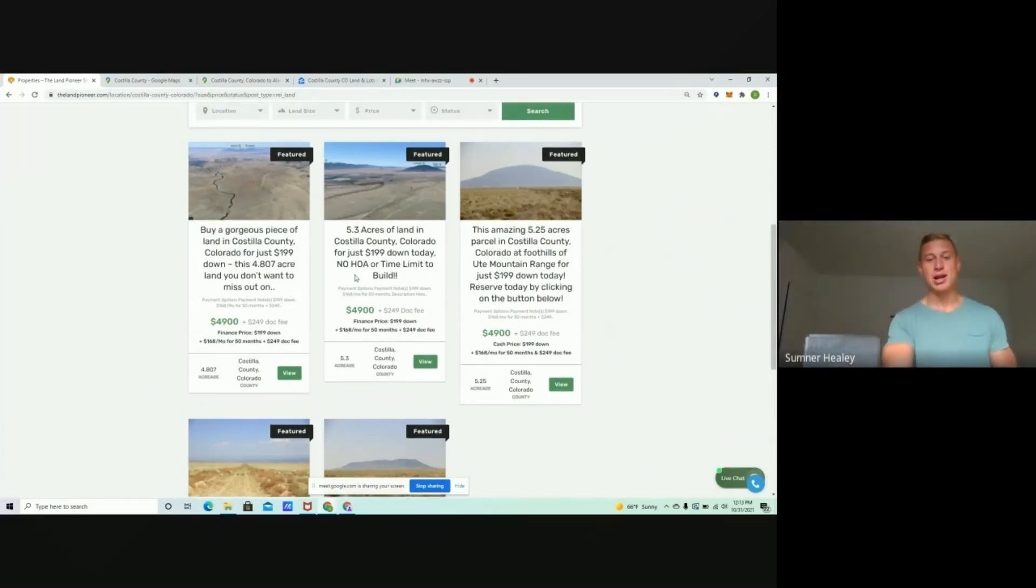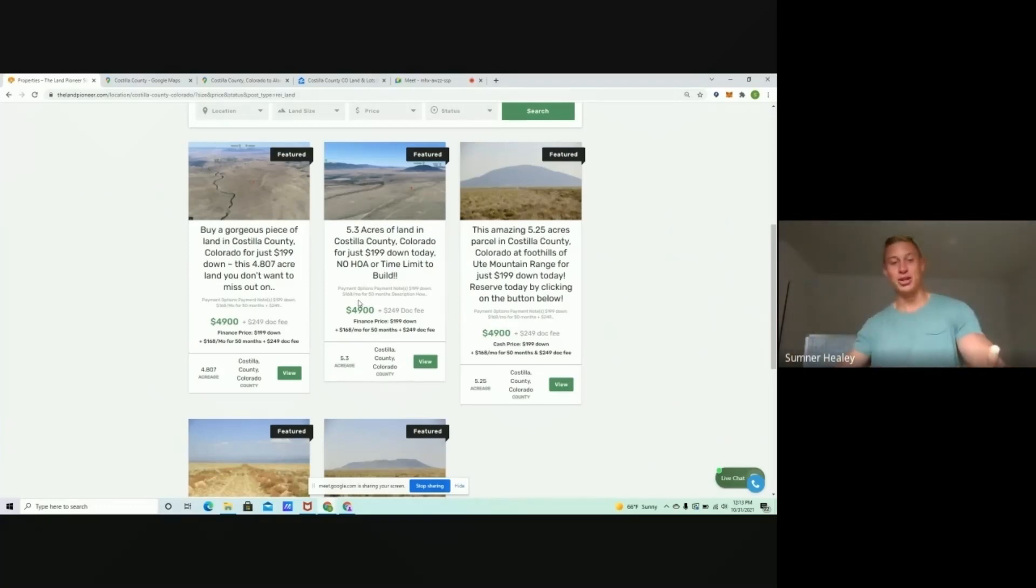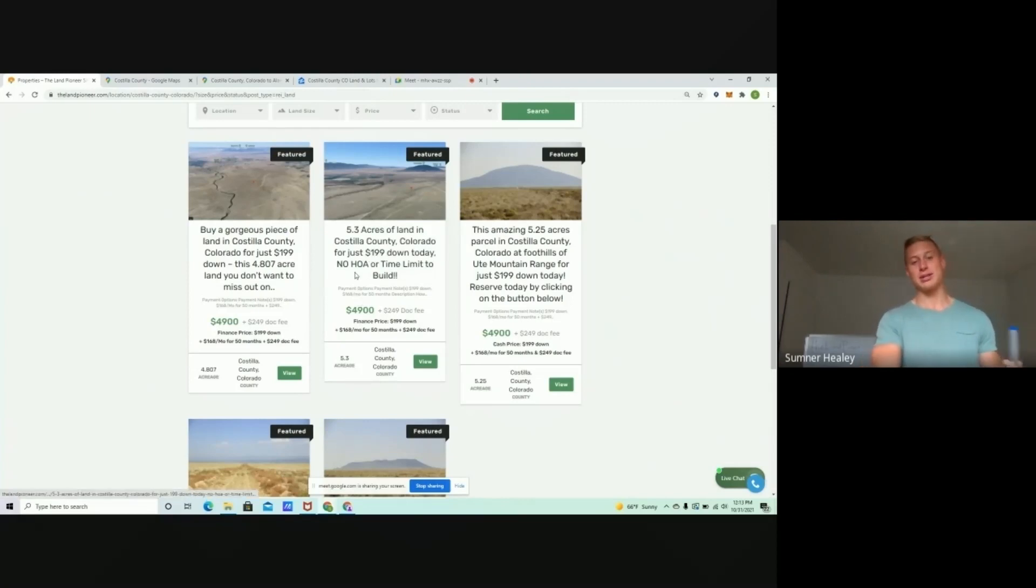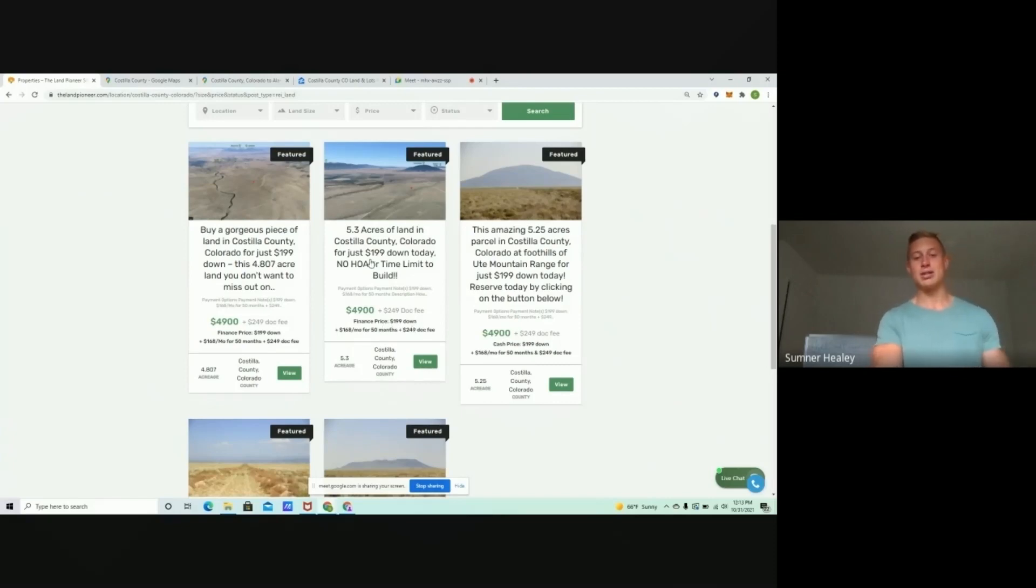We've actually got the same pricing on this 5.3-acre, so you want something that's a touch bigger. I reckon this 5.3-acre gets bought before the 4.8-acre lot just because it is a tad bit bigger. Same price, $199 down, $168 a month.